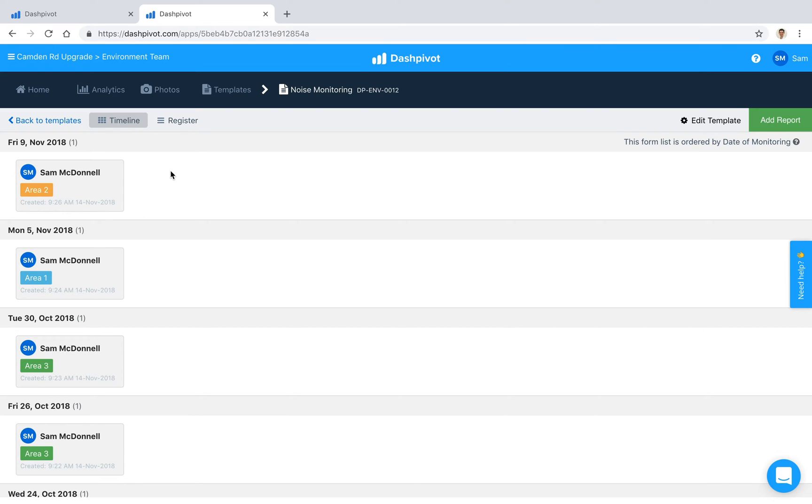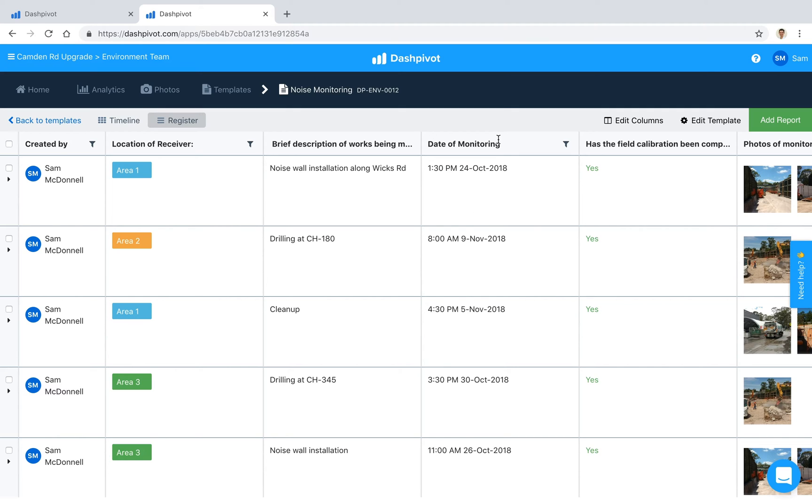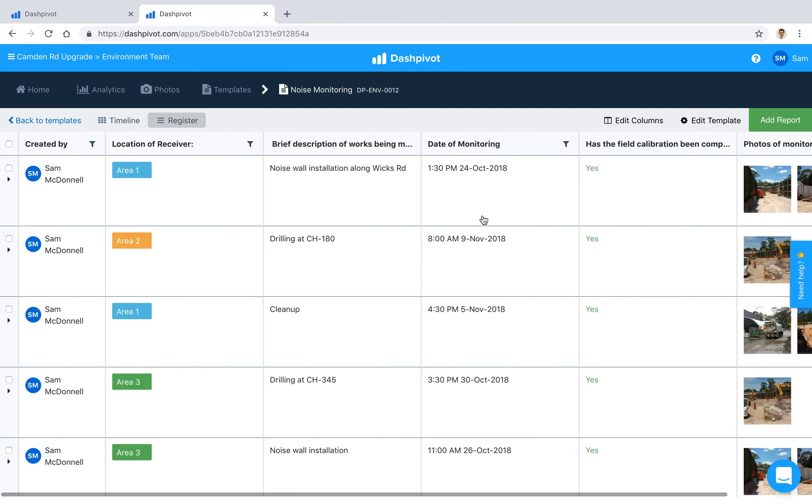One of the really neat things about Dashpivot is that you can quickly convert all of this information to a register. So it's just a different way of consuming the information where each of those fields that we are filling out inside of that form have now been converted to columns and we can customize these columns to our liking. But effectively we've got some functionality which is now very similar to Excel where we can start to apply filters.